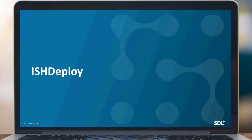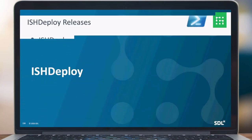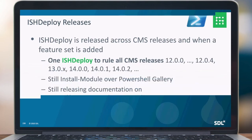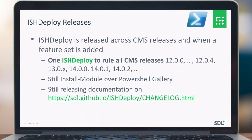Something about IstDeploy. IstDeploy is actually released across releases, so when a feature is added, you can still use it on other platforms or older versions as well — you can use it across multiple versions of 3D Docs. It's still installed via Install-Module from the PowerShell gallery, and the release documentation is still available on GitHub.